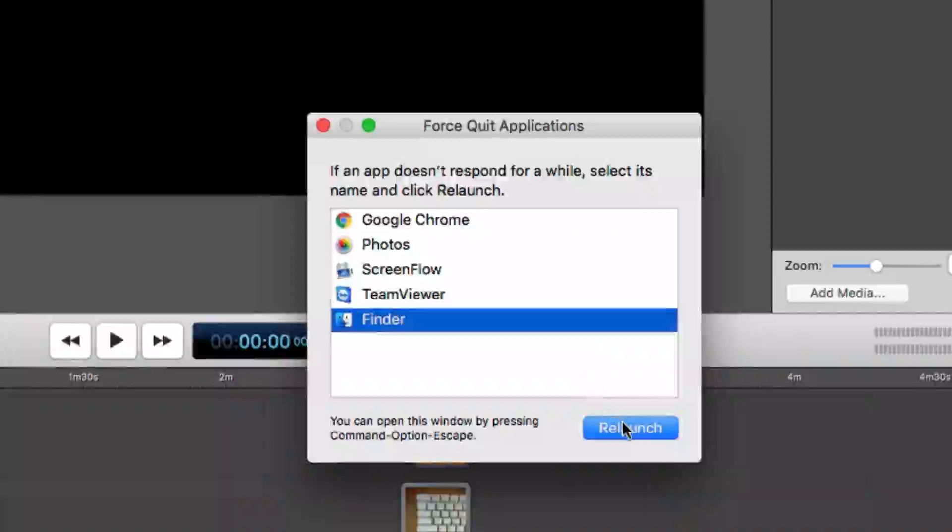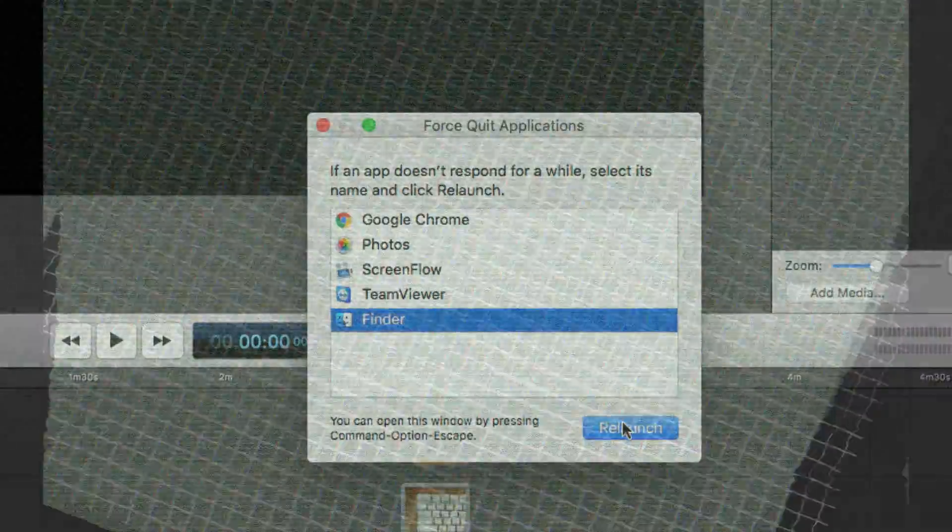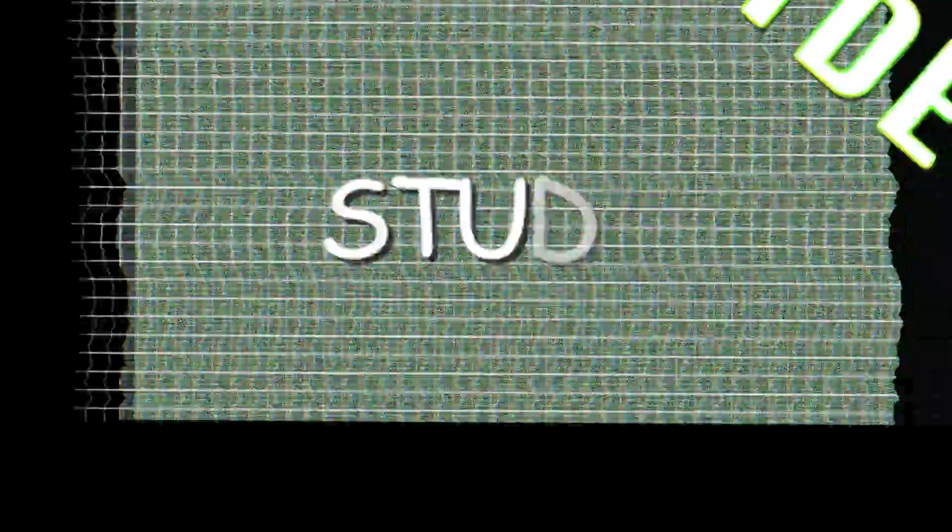And that's it for how to force quit applications under Mac OS X. Thanks for joining us, and we'll see you again real soon on Online Video Students.